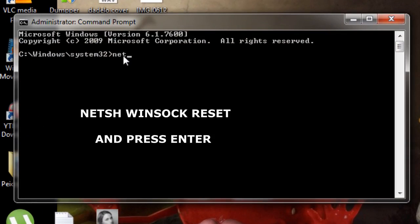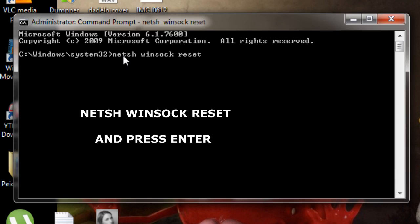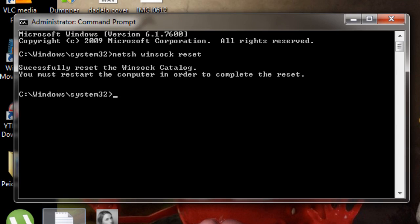'winsock' (W-I-N-S-O-C-K) space 'reset' (R-E-S-E-T) and press Enter. After that, you'll see 'Successfully reset the Winsock Catalog. You must restart the computer in order to complete the reset.'